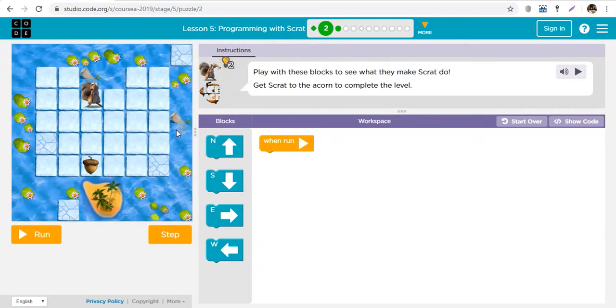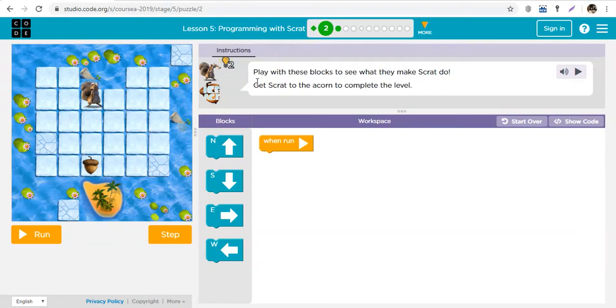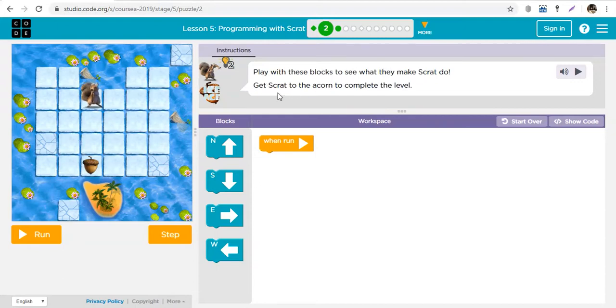What we're trying to do whenever you log into your classroom: the first thing to do is read your instructions. Look at this, what are the instructions? Play with these blocks to see how they make Scrat move. Get Scrat to the acorn and complete the level.